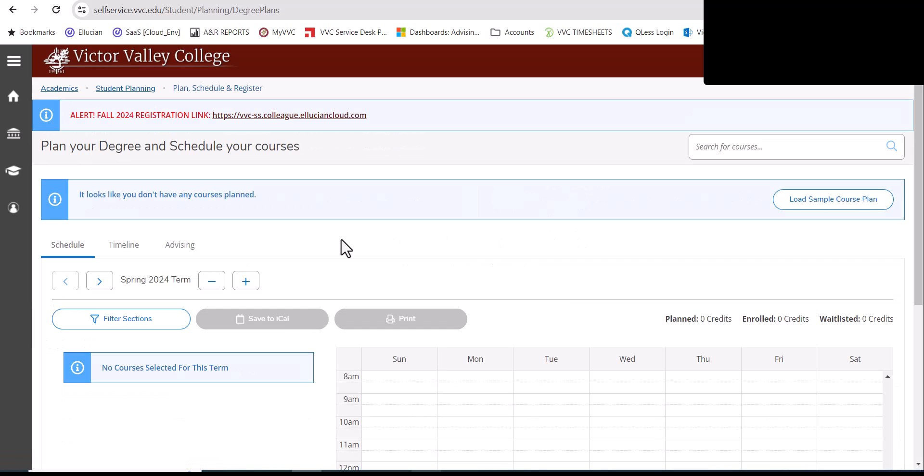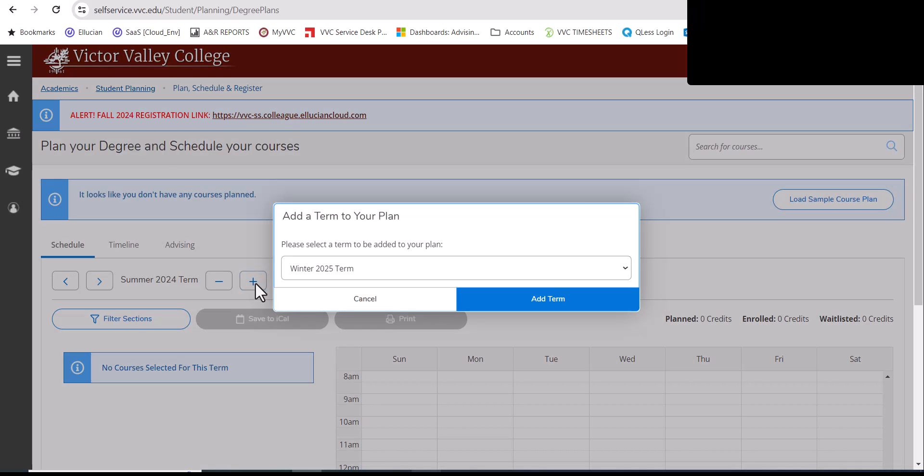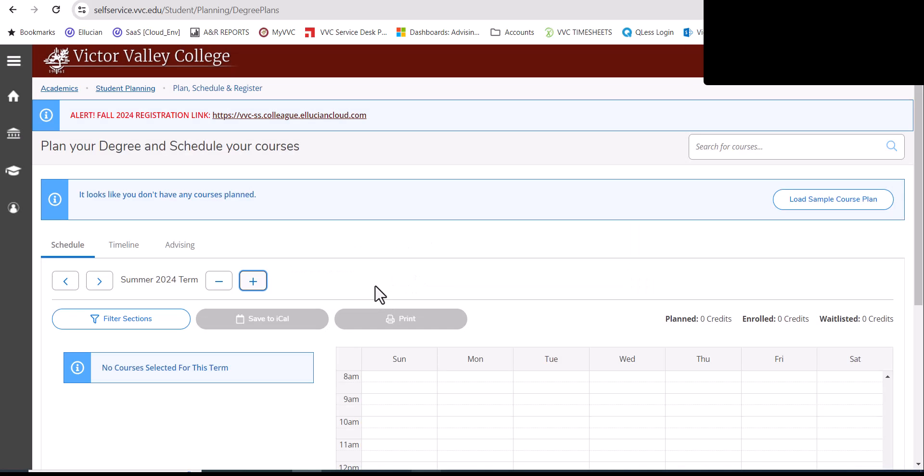On this left hand side, go ahead and toggle to the right to go to the summer term. If the summer is not available, click on the plus menu and then add the term via the drop-down. For the summer, you will search for your courses here.